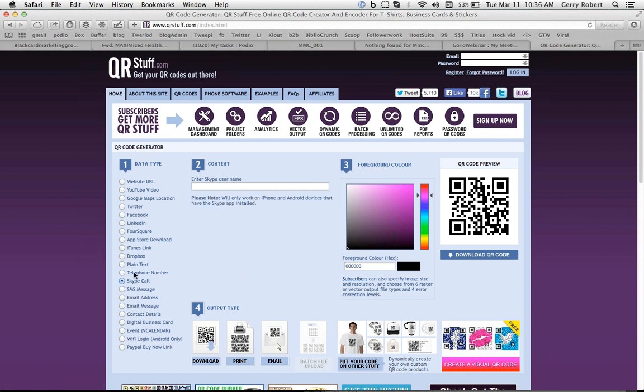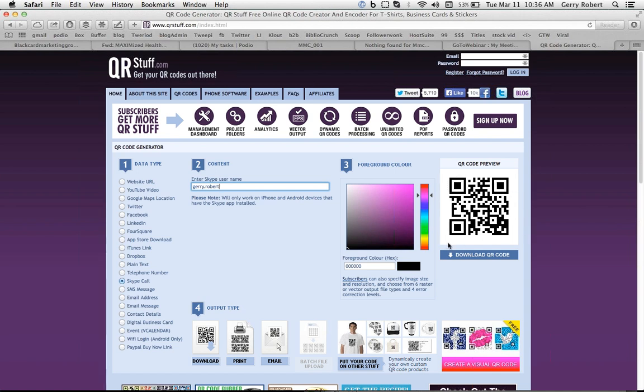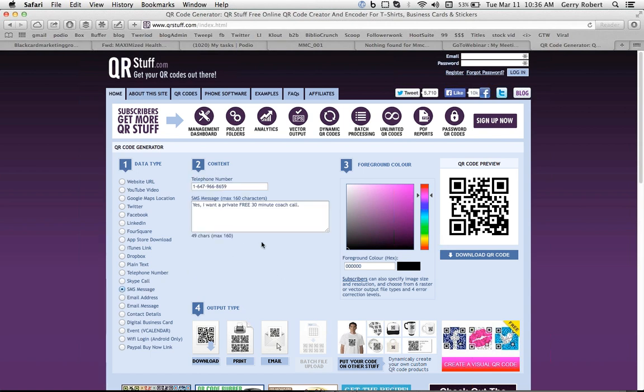It can initiate a Skype call. All the person does is puts their Skype phone number, user ID there. The QR code gets changed. And now when anybody scans this, it'll allow the person to Skype the author directly. It could be about sending an SMS message.